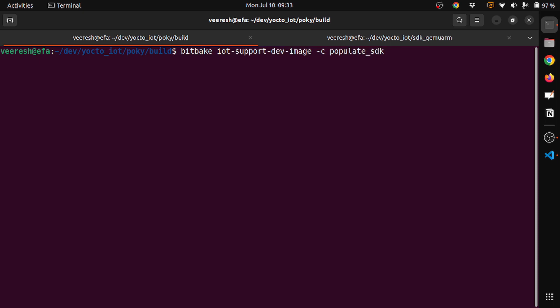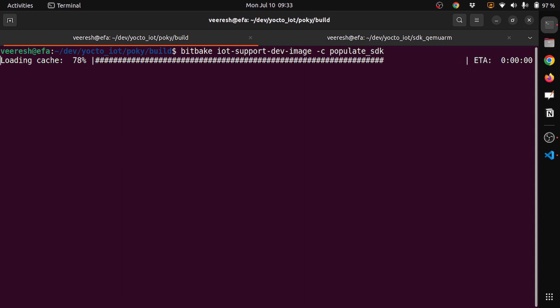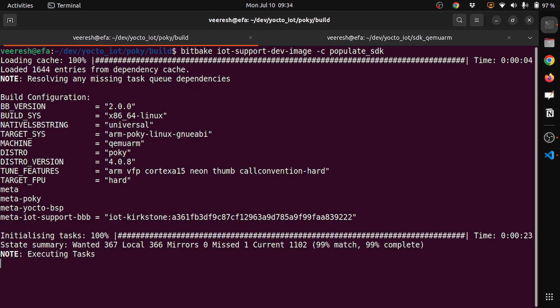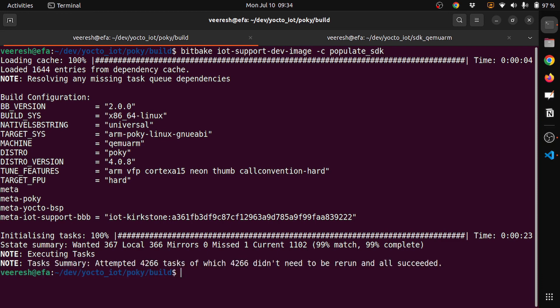Let's try building it. Currently, I'm building for the QEMU ARM image. Similarly, I have built for BeagleBone Black. Building is done because I have already built it, so you don't have to wait too long now. But in your case, it would take more time.